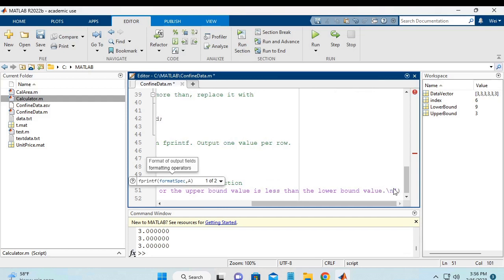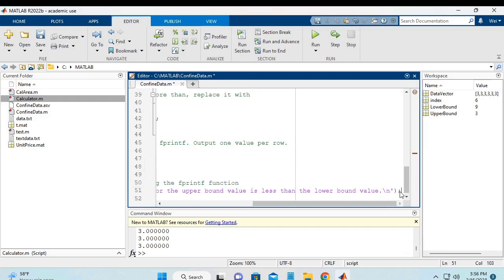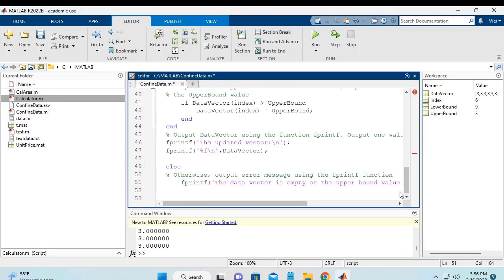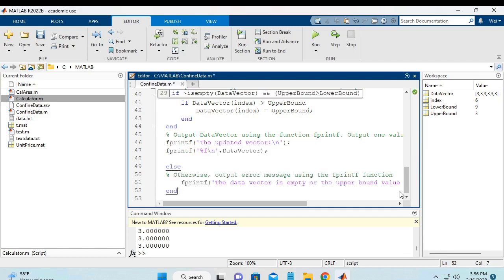We add the new line character at the end. And then we close the end statement. So, we save it.